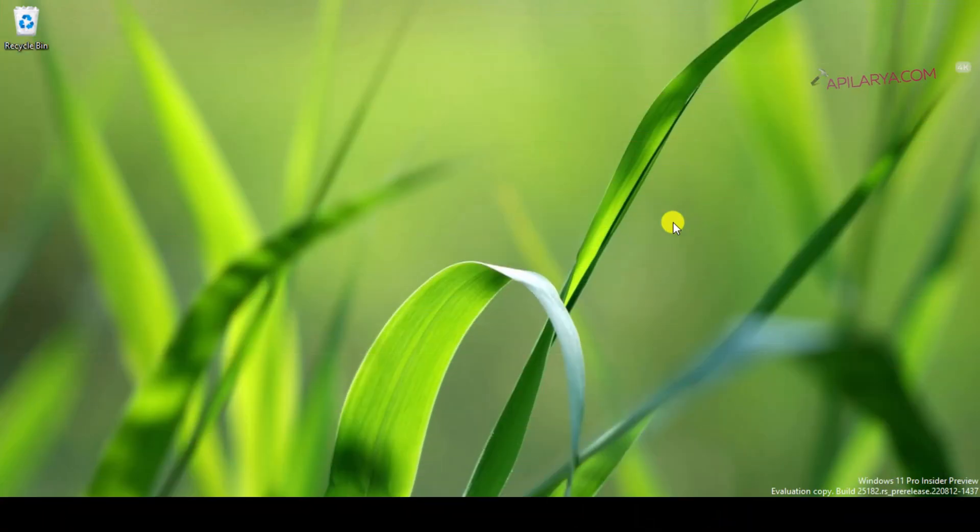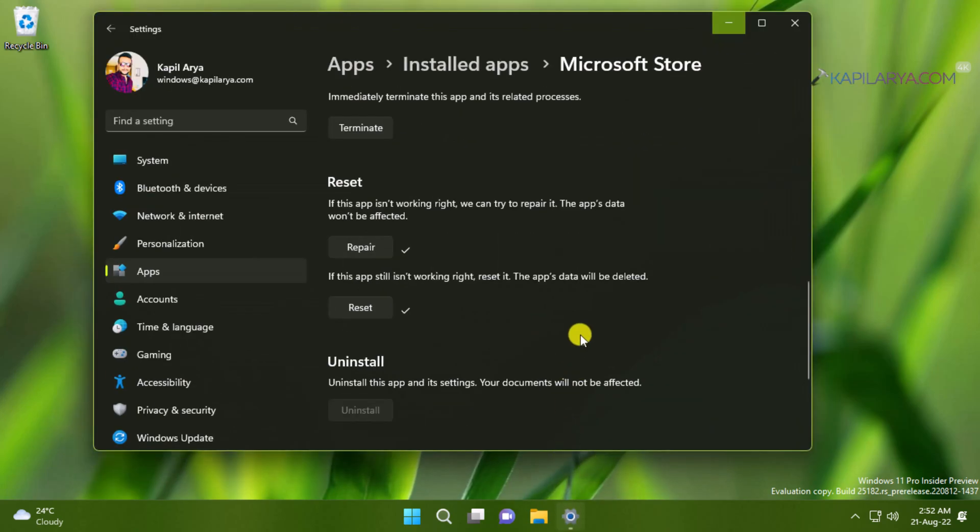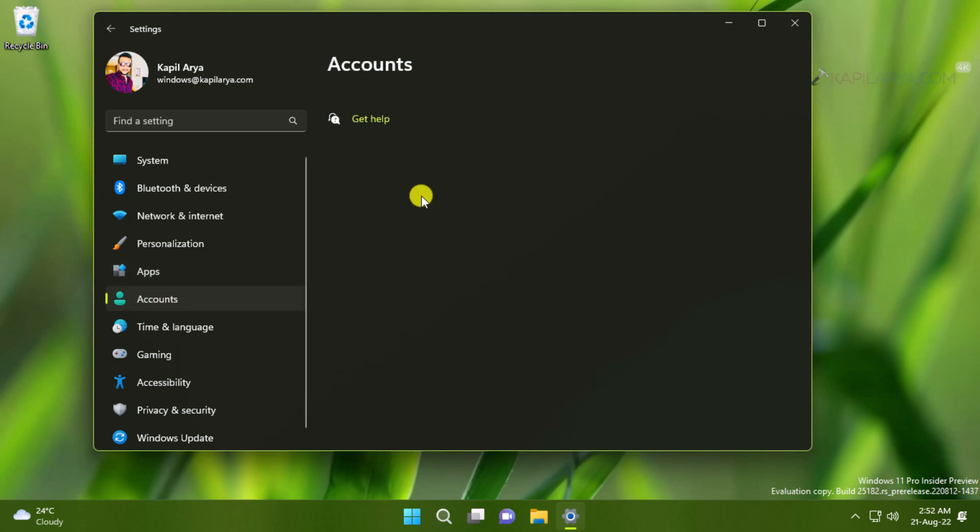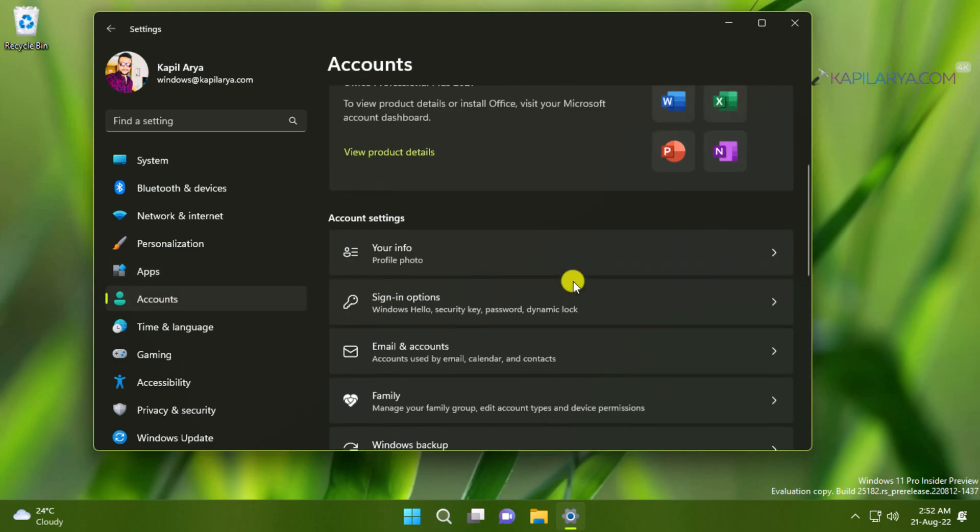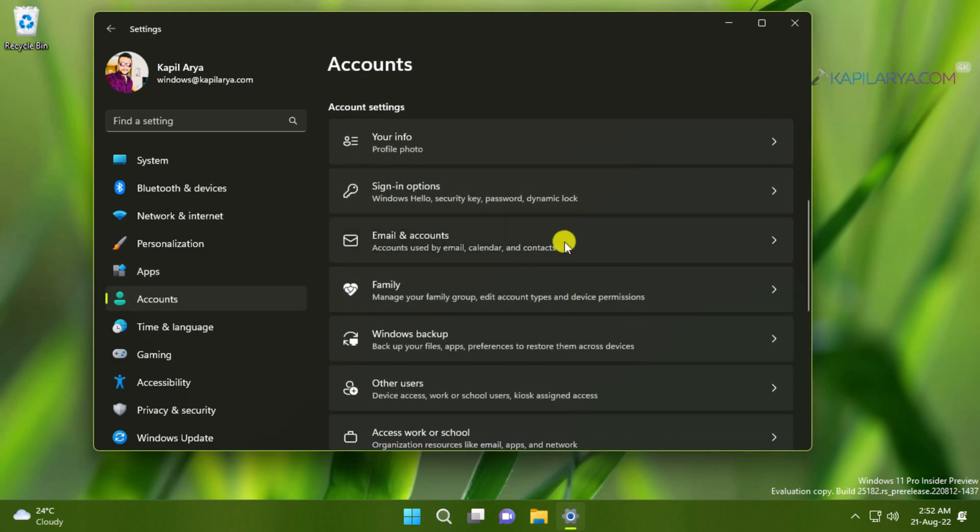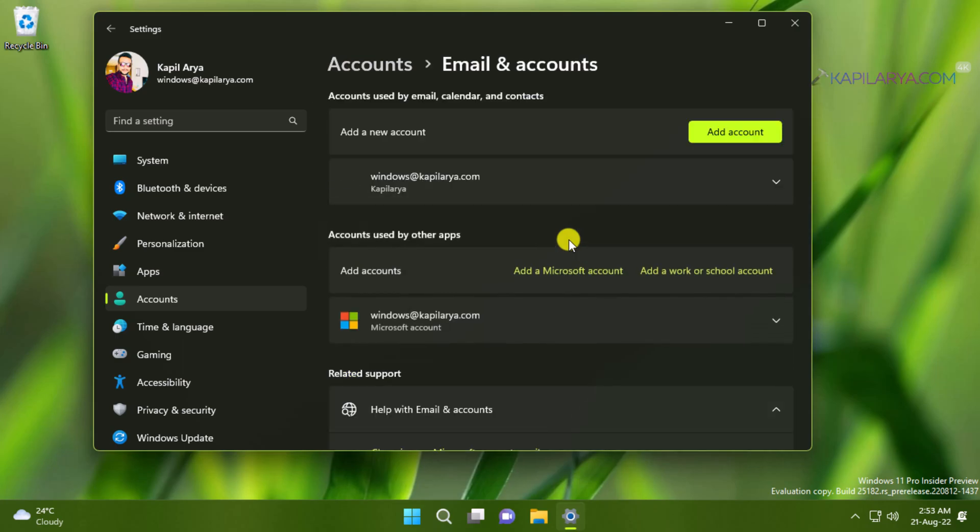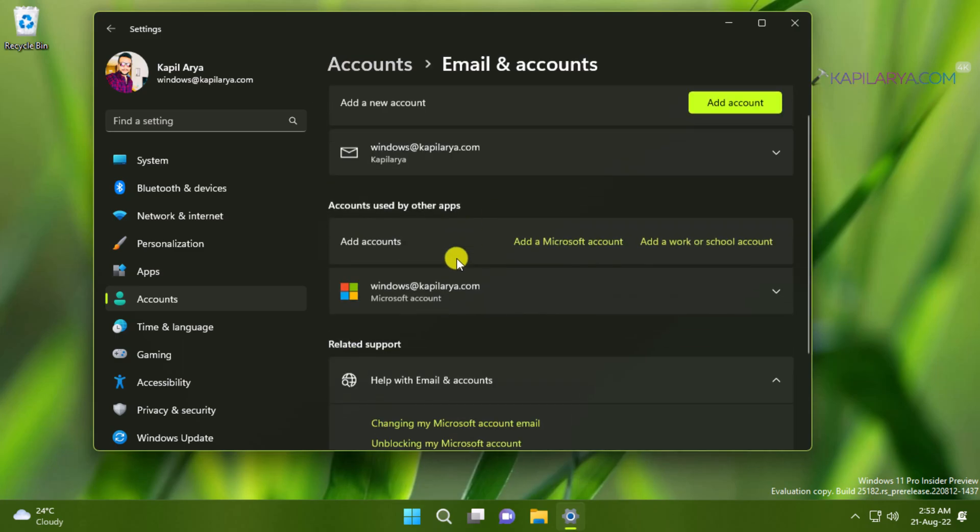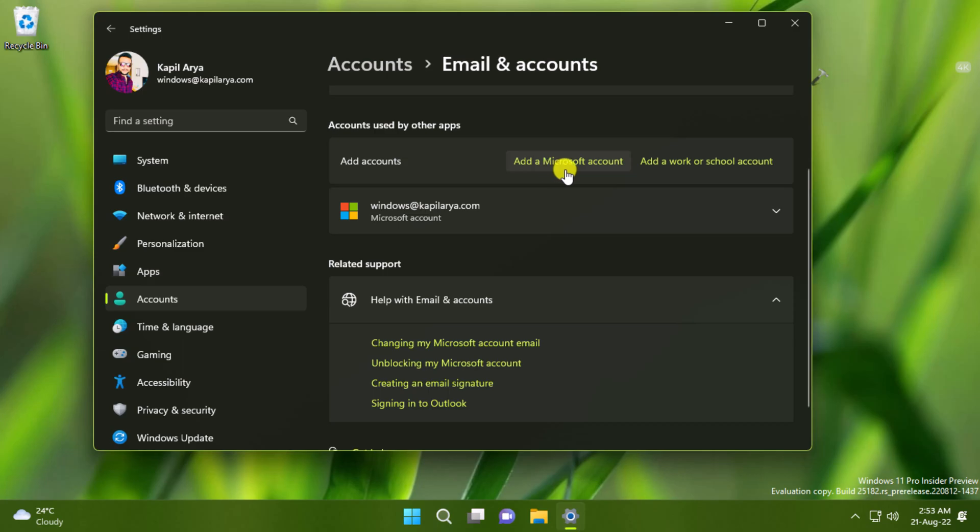Sometimes Microsoft Store app may not work due to user account corruption. So in that case, you need to create a new user account by going to settings app, accounts and then email and accounts. Here you will find add accounts. You can add a Microsoft account or work or school account. And once you add a new account, check the store app on that account. If it is working fine, then you can continue using that account because your older account may be corrupted.